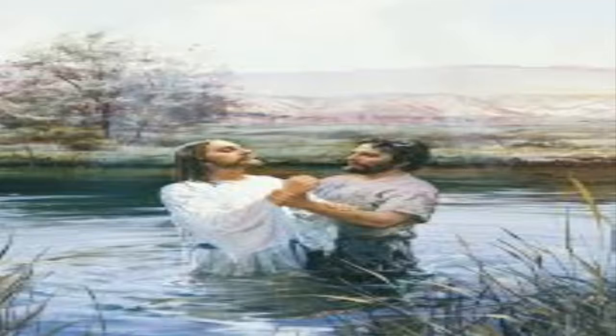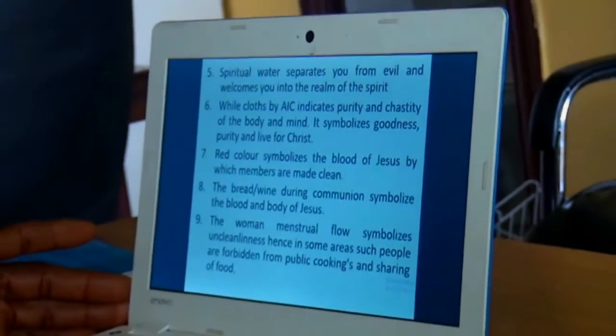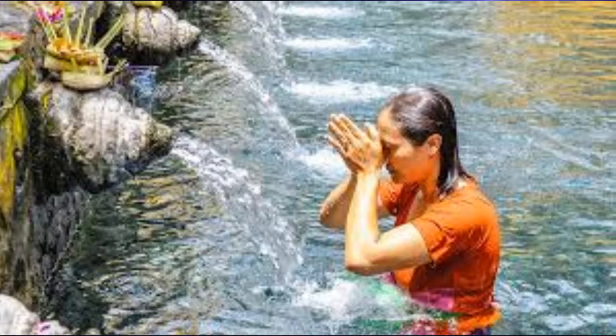As in the case of Jesus, when he was baptized, the Bible says the heavens were opened and the Spirit of God came using the shape of a dove. So the water also separates you from evil and welcomes you into the realm of the Spirit. Some areas will take you to an ocean and pray for you; once done, they pull you out of the water and say all things have passed away. You are now a new person, cleansed with spiritual water.